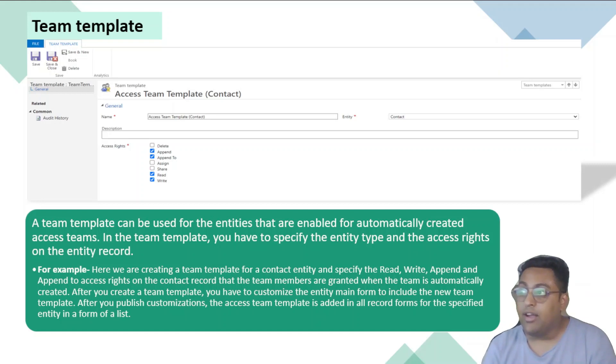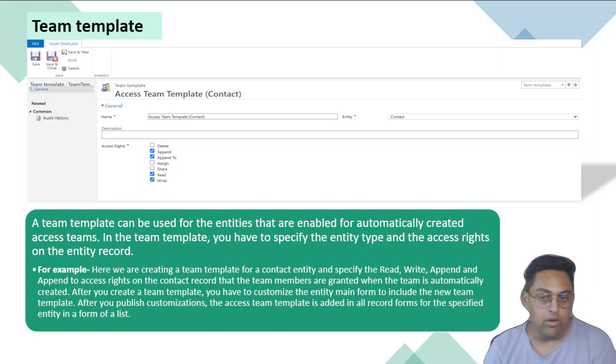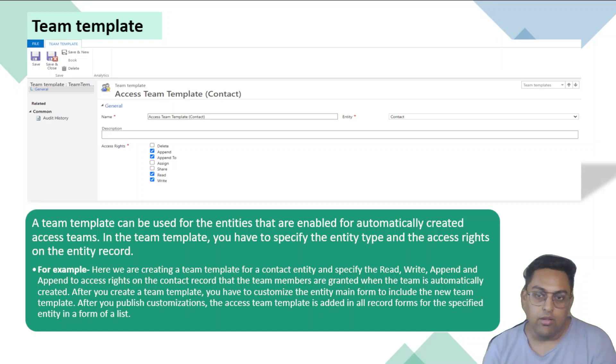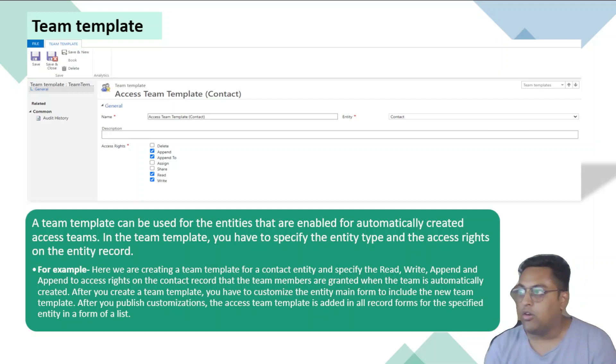In this, we can define the privileges that are to be given and then we can place a subgrid right on the record form and from where if we add the particular user to that subgrid or that grid on the form, then the particular set of privileges are given to that specific record.